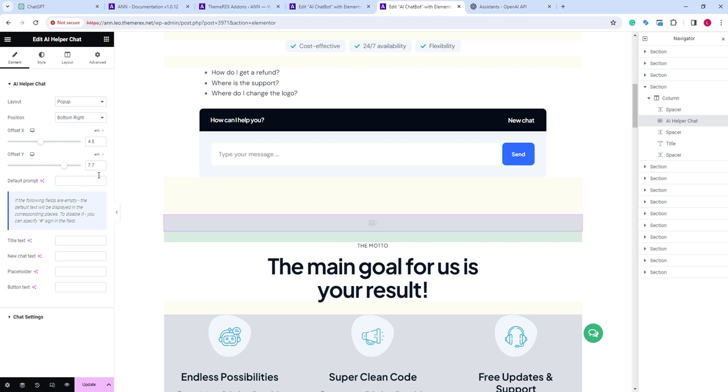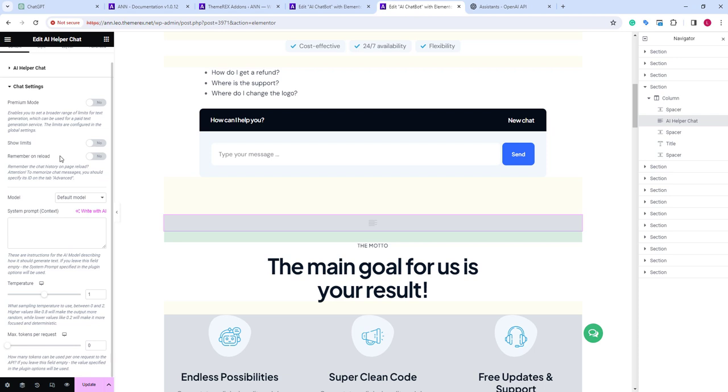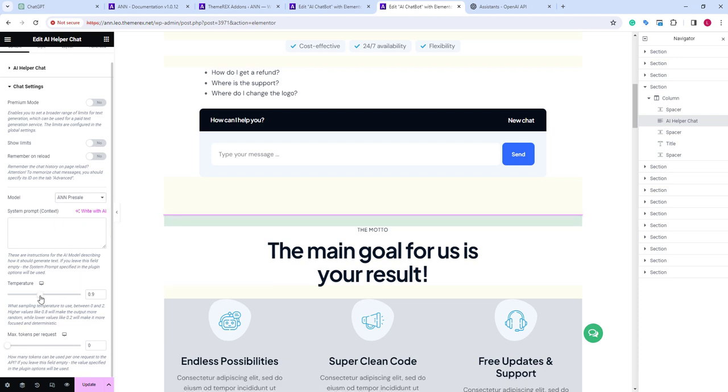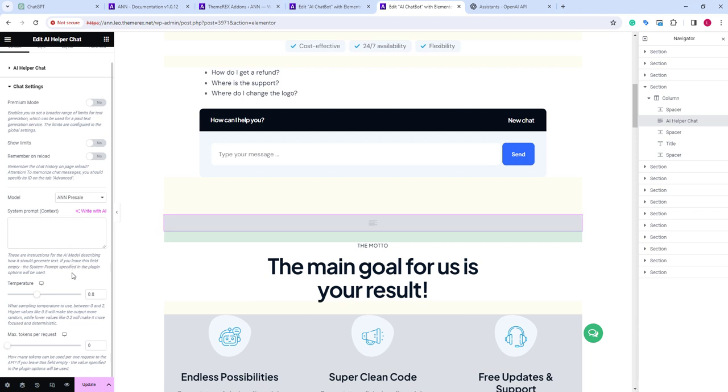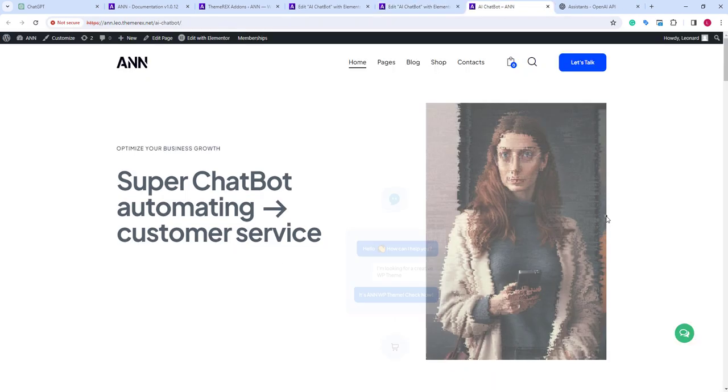Now, in our chat settings, let's choose the model and pre-sale. We will put less temperature and save the changes. Let's again return to our page and see what we have.